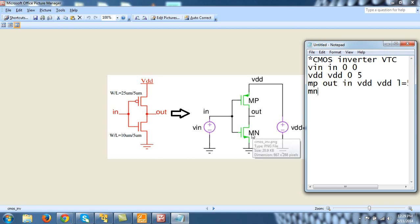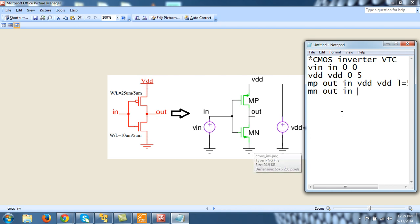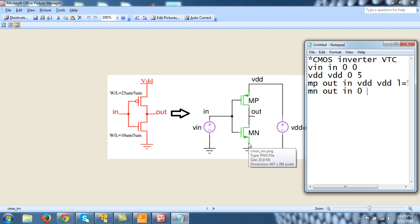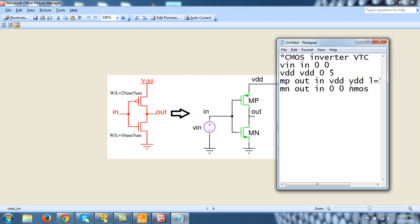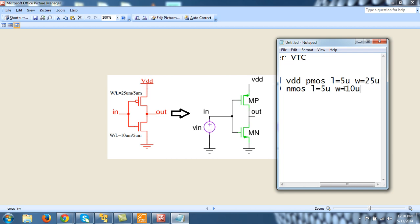MN, second transistor. And it is OUT, its drain terminal is OUT. Gate is again IN. And source is 0, for this ground. And because bulk is not given, this means body is also connected to this source, that is 0. And then the model name. So I am calling this as, name of model as NMOS. And its name is given, length is given as L is equal to 5 micrometer, and W is given as 10 micrometer.